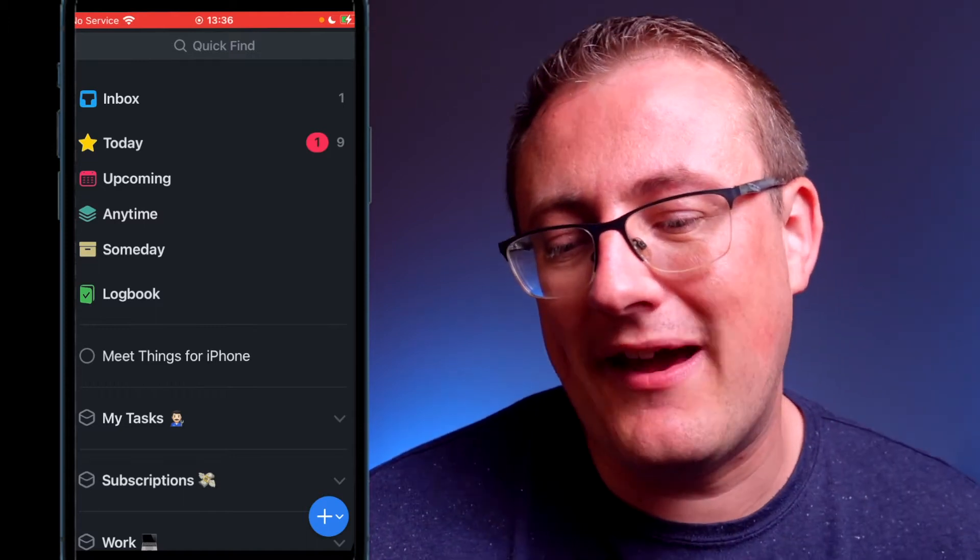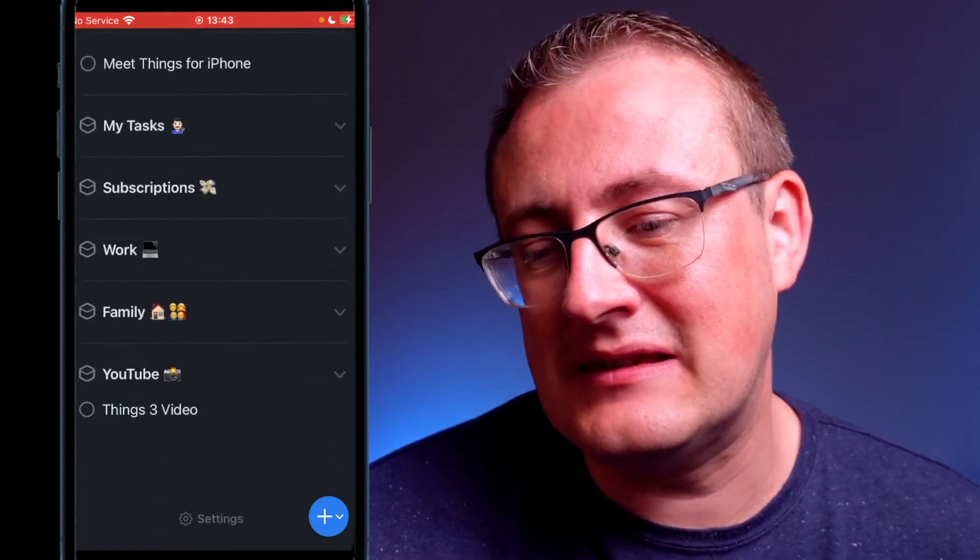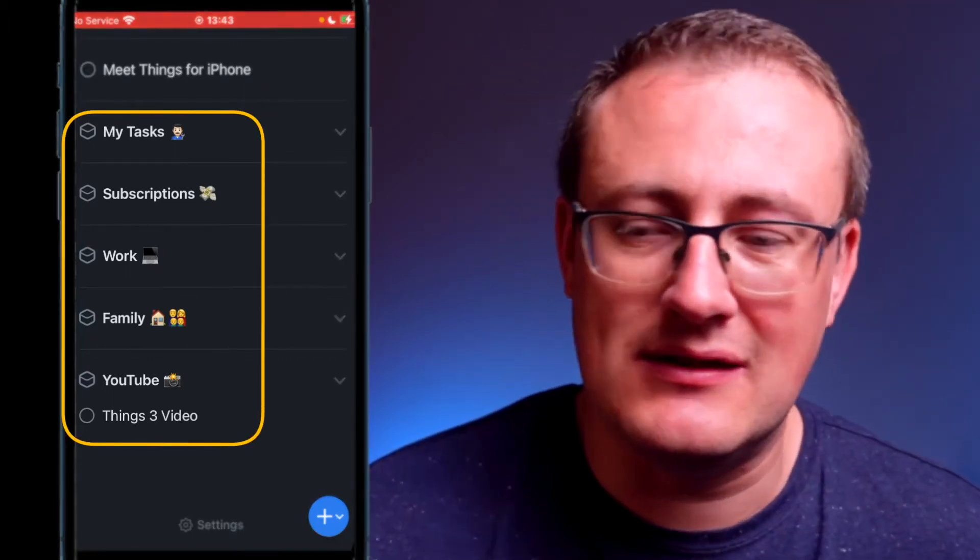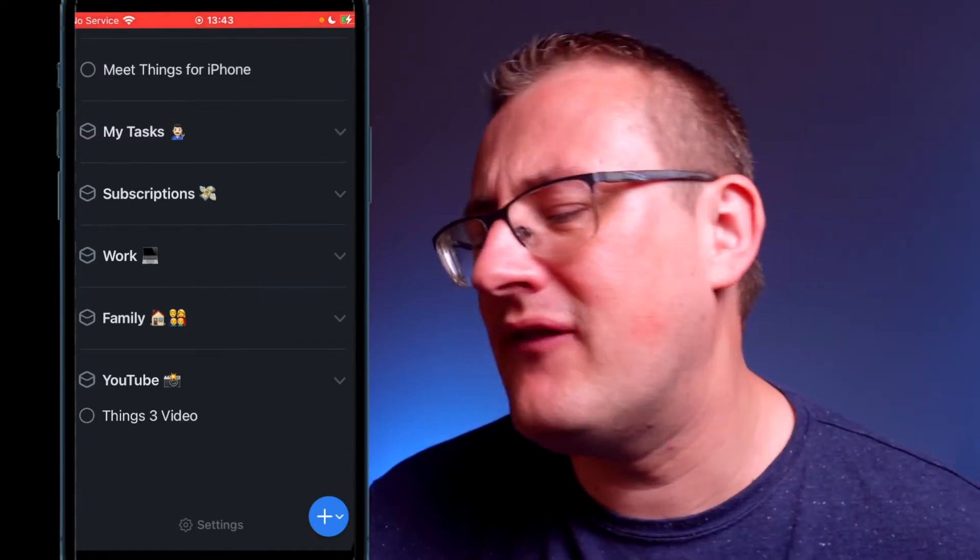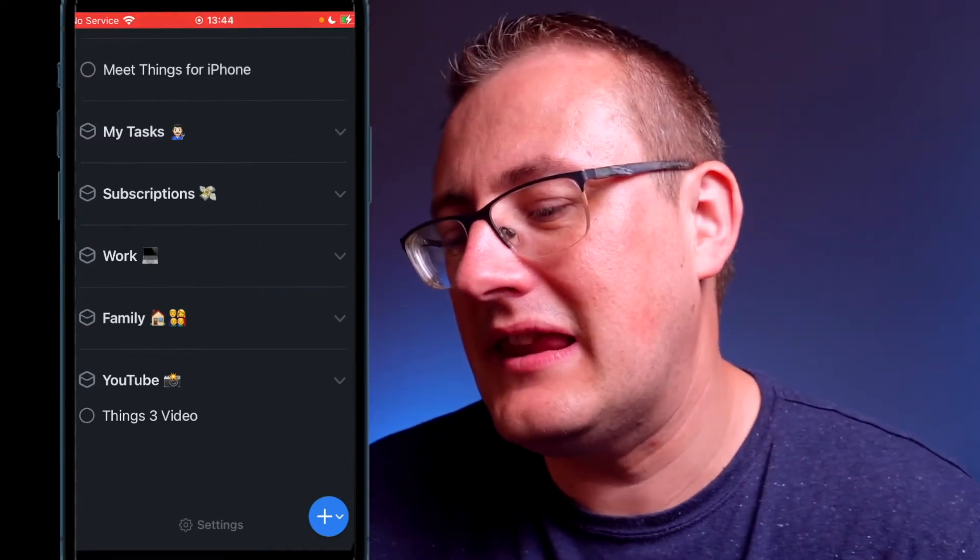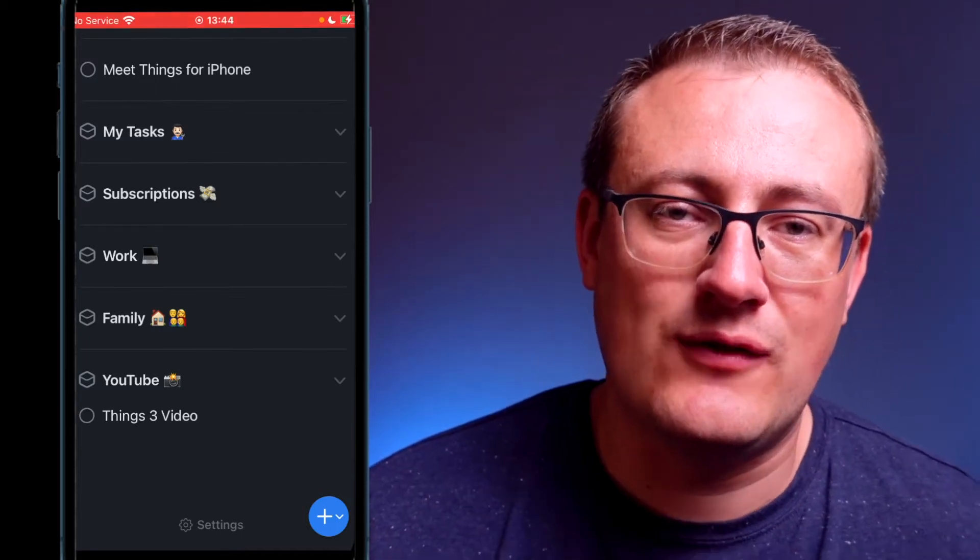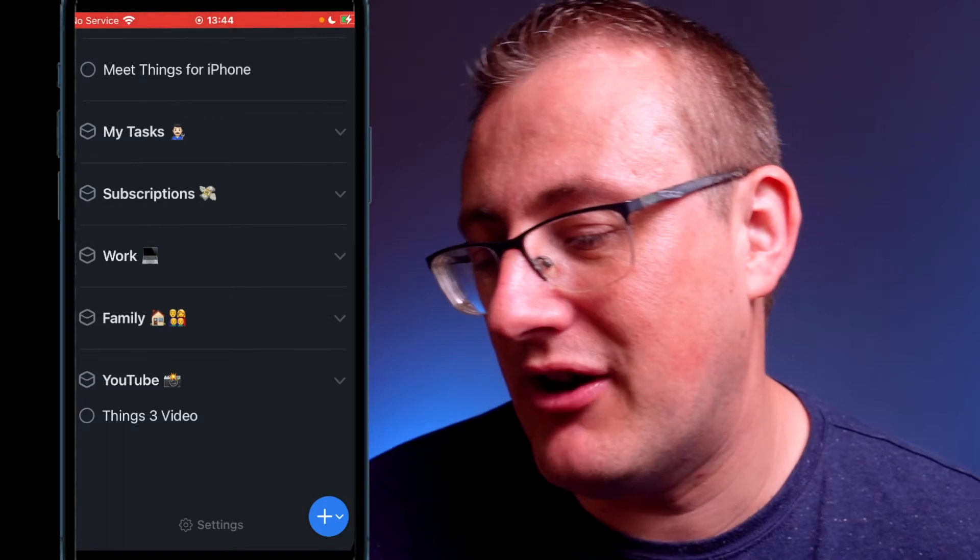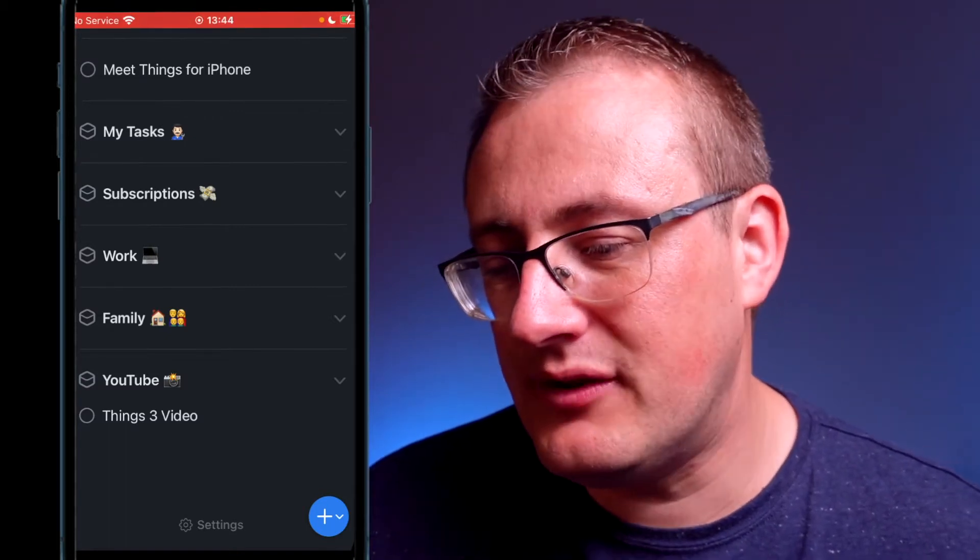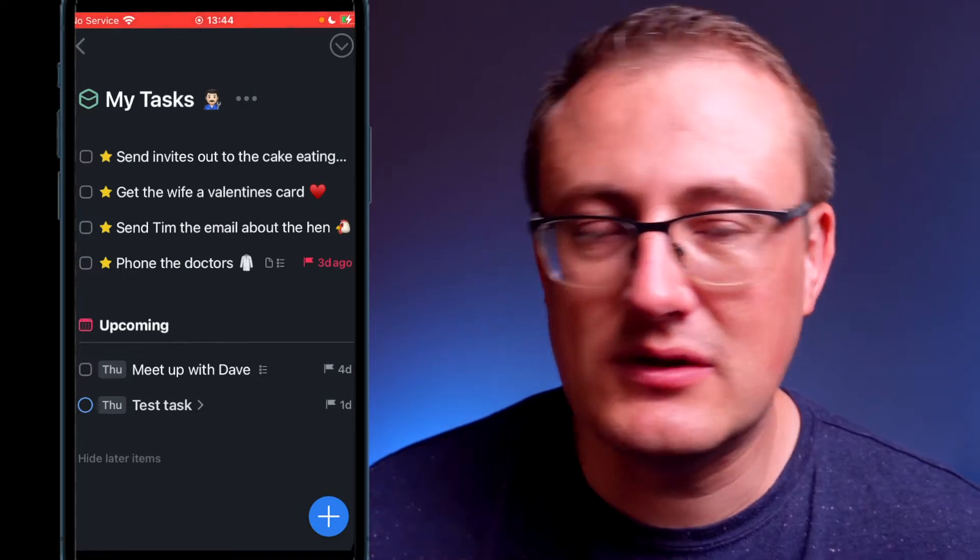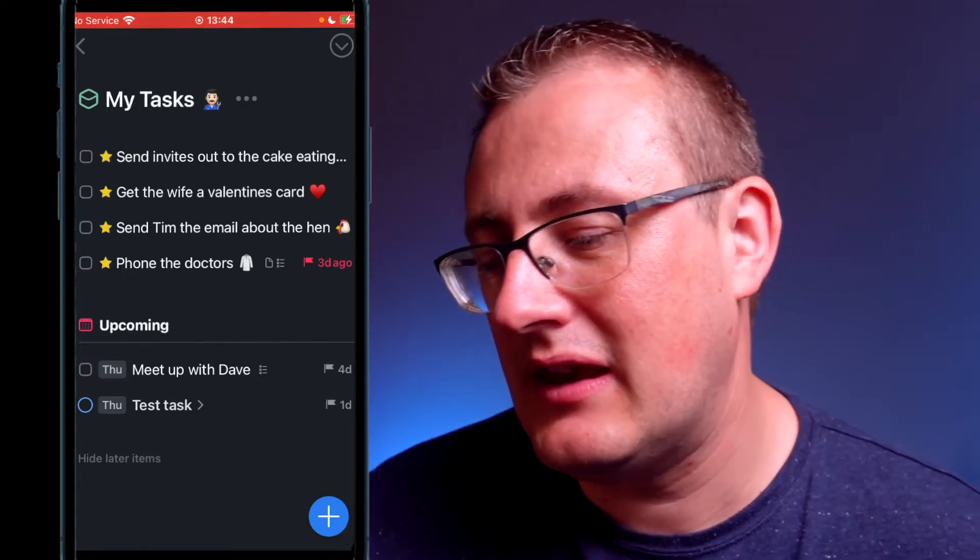The next bit to talk about really is this area down here, and this is called areas. You can basically create an area for any area of your life. So in this demo account, I've got a work area, I've got a my tasks for personal things, I've got a YouTube area, and I've even got a family area as well. If we go into my tasks, you can see I've set up a few tasks in preparation for this.